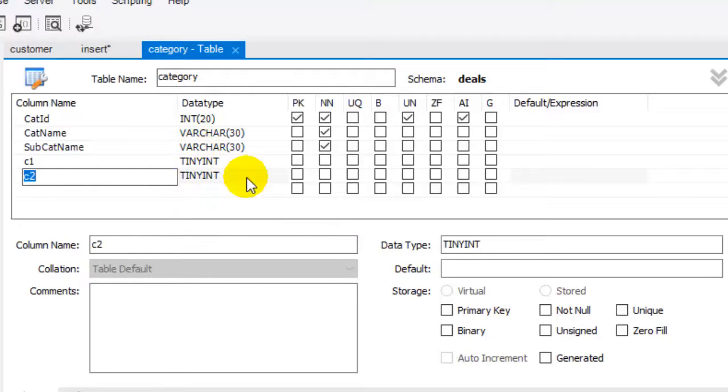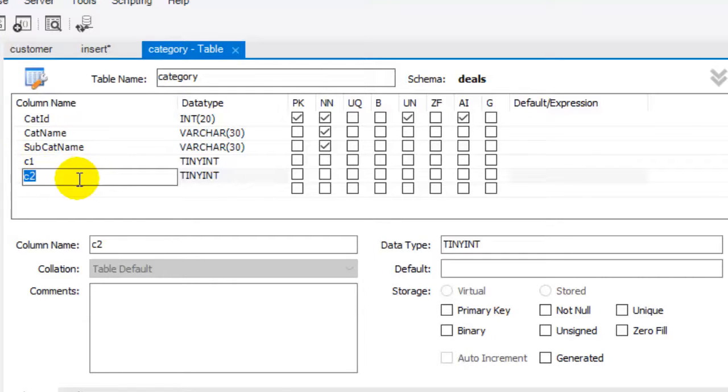They occupy one byte of memory. If we store zero in that column, its value is false. If we store one, its value is treated as true.